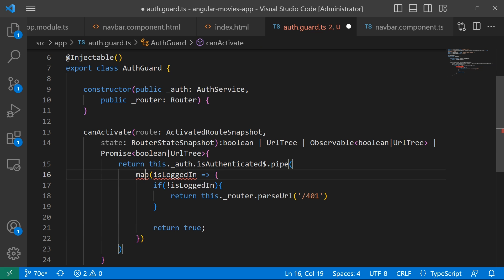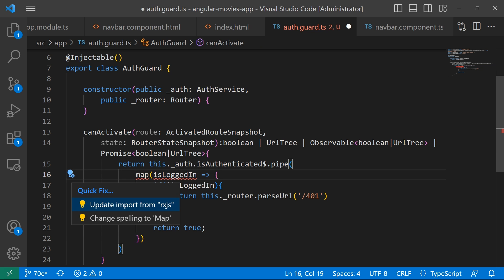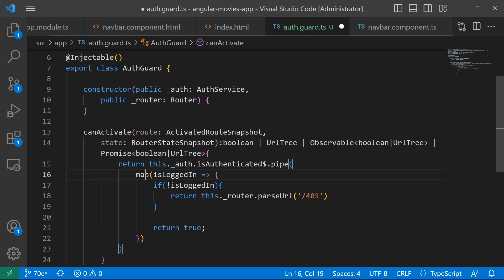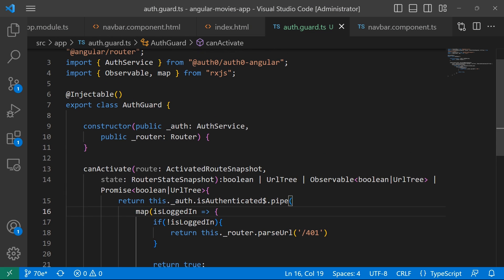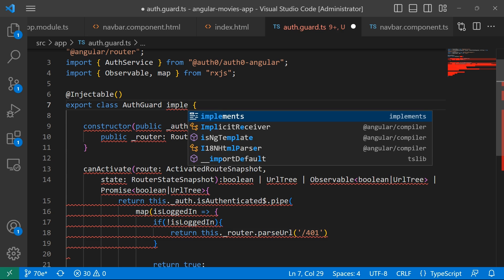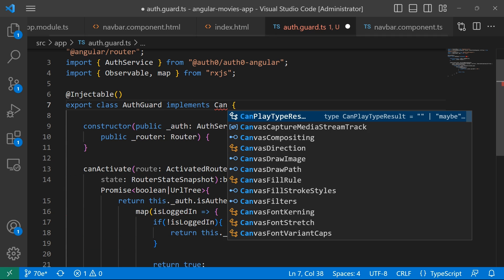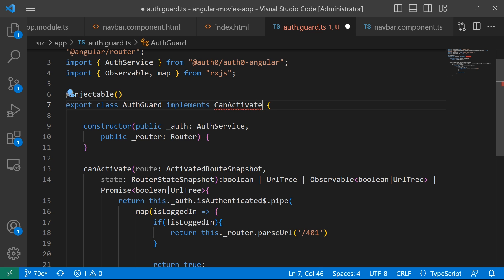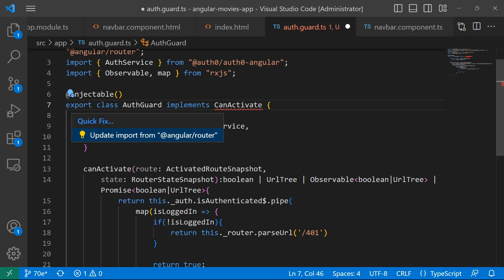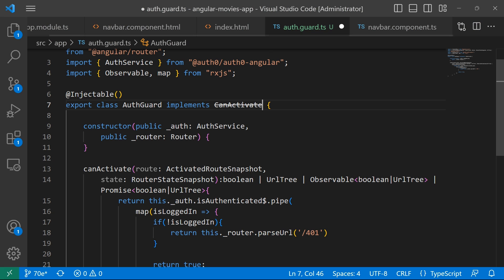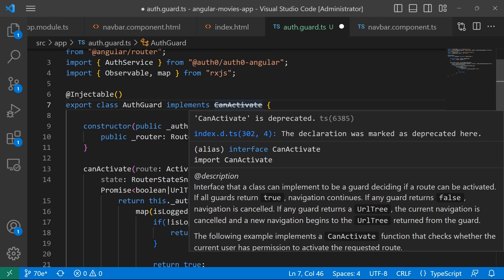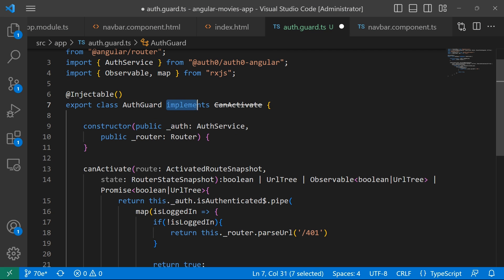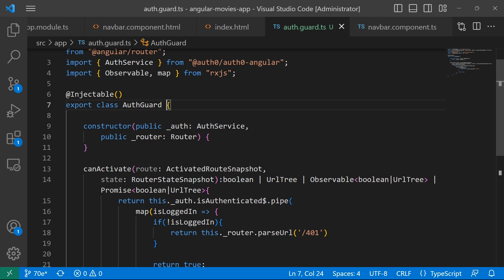We have an error here — let's import the map operator from rxjs. Also, in previous versions of Angular you had to implement the canActivate interface from the Angular router, but using that interface in the latest versions of Angular is deprecated, so let's remove that part.